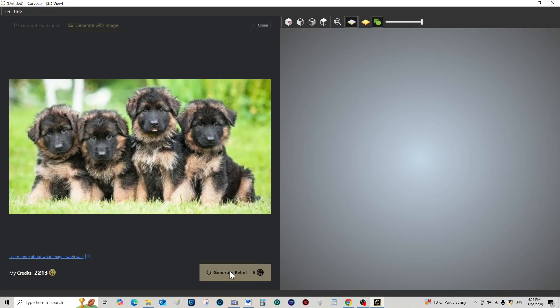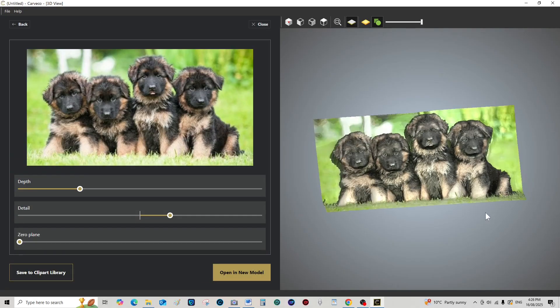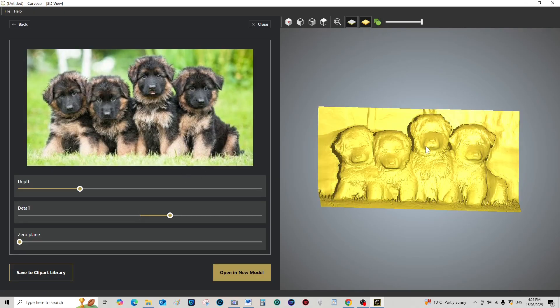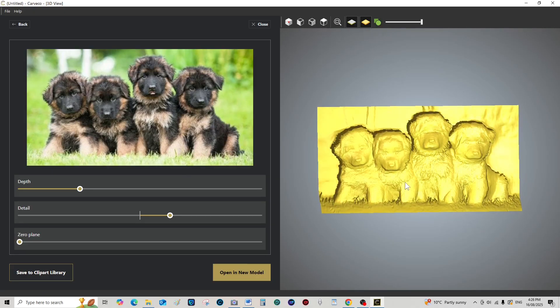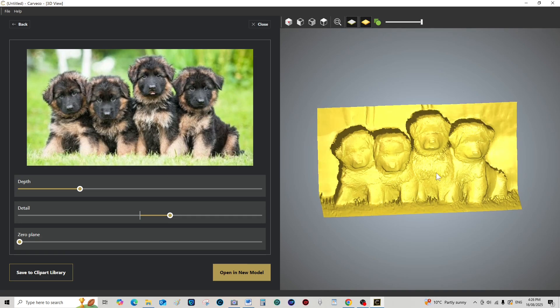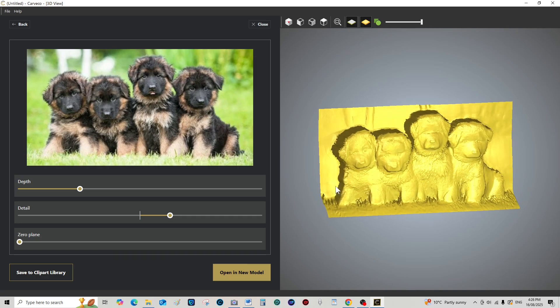Now you can imagine if a breeder comes in and brings you a photograph like this and says, 'Oh, can you carve my pups for me?' And you can turn around and say, 'Well, yes I can.'